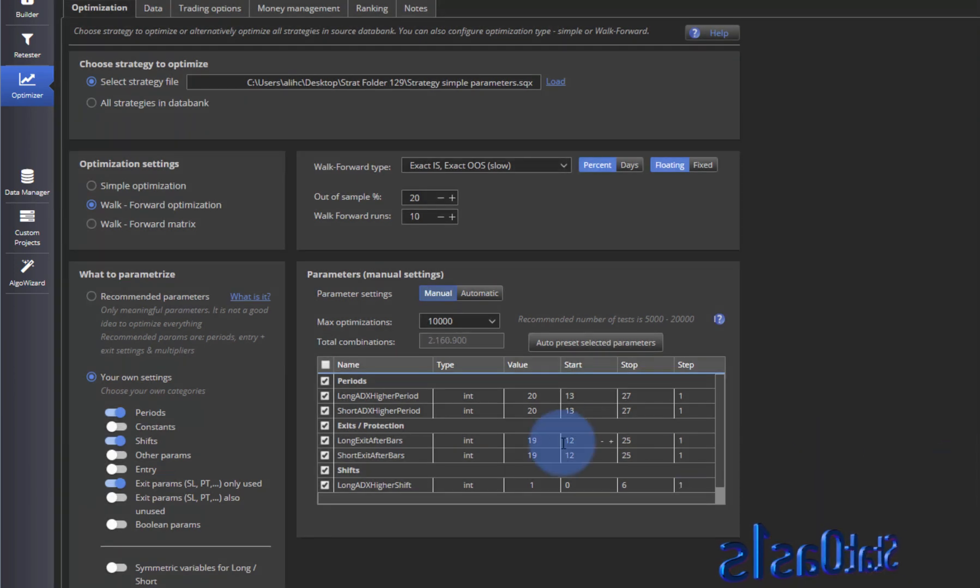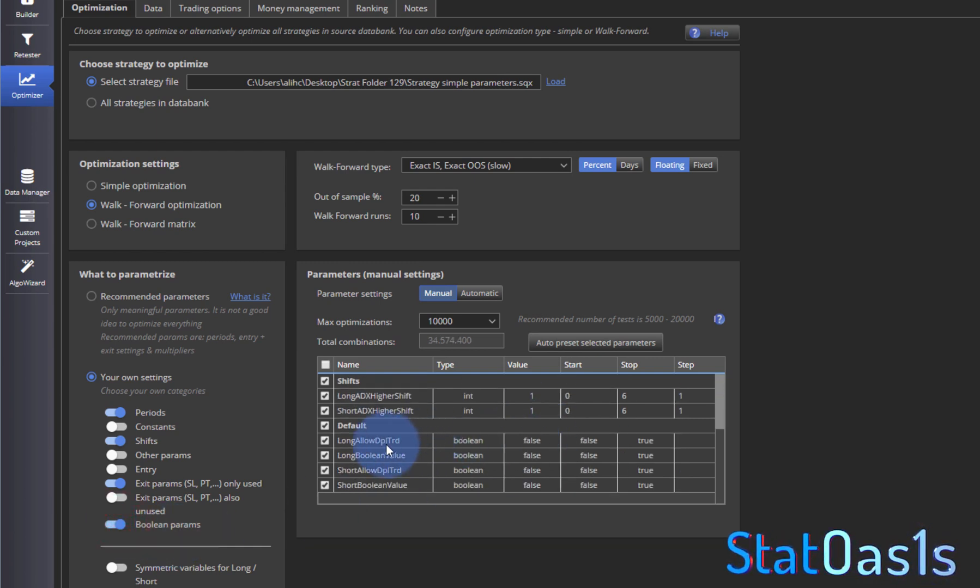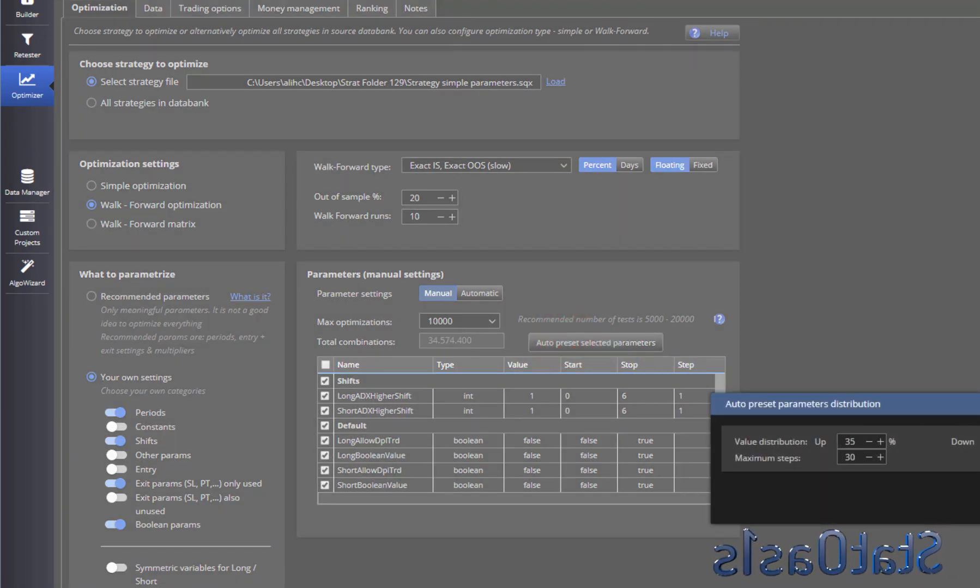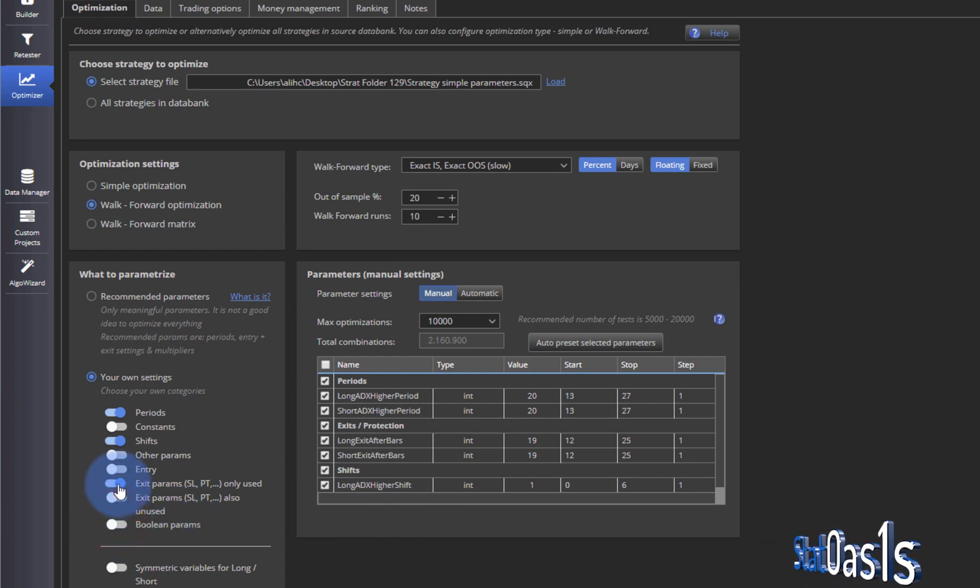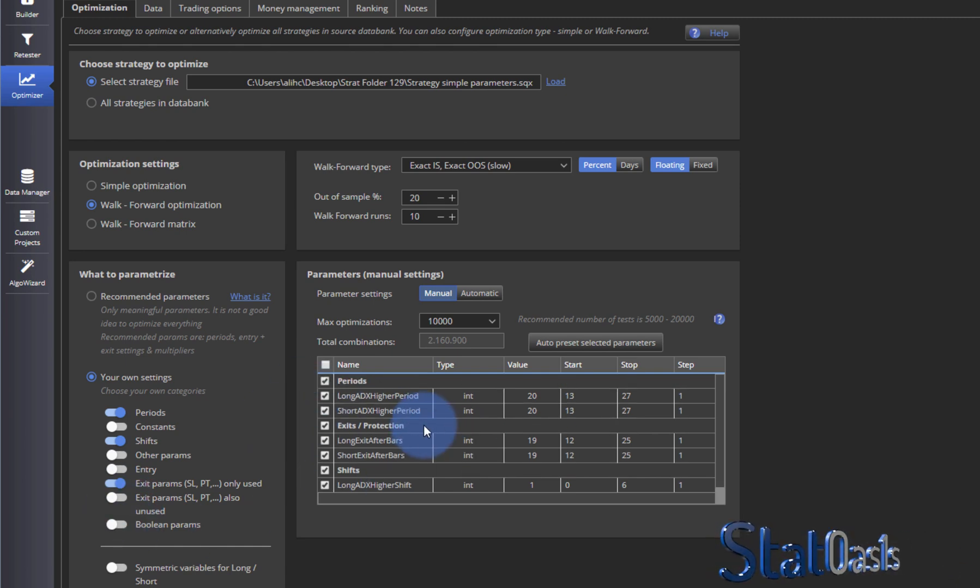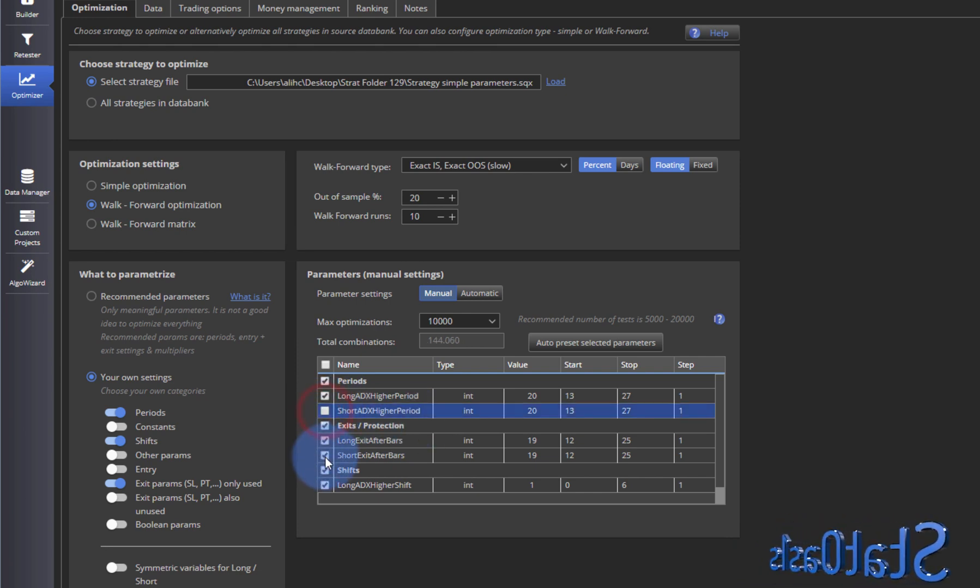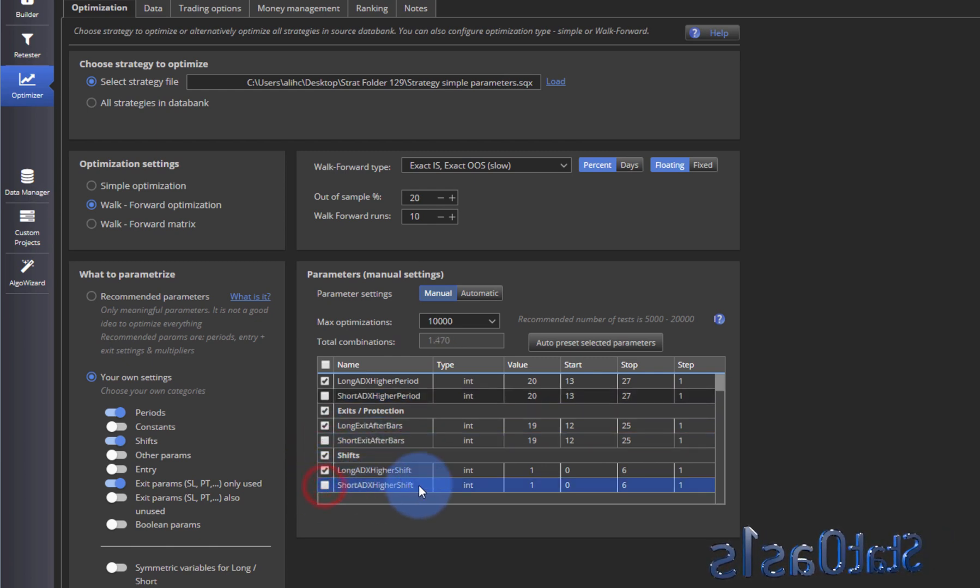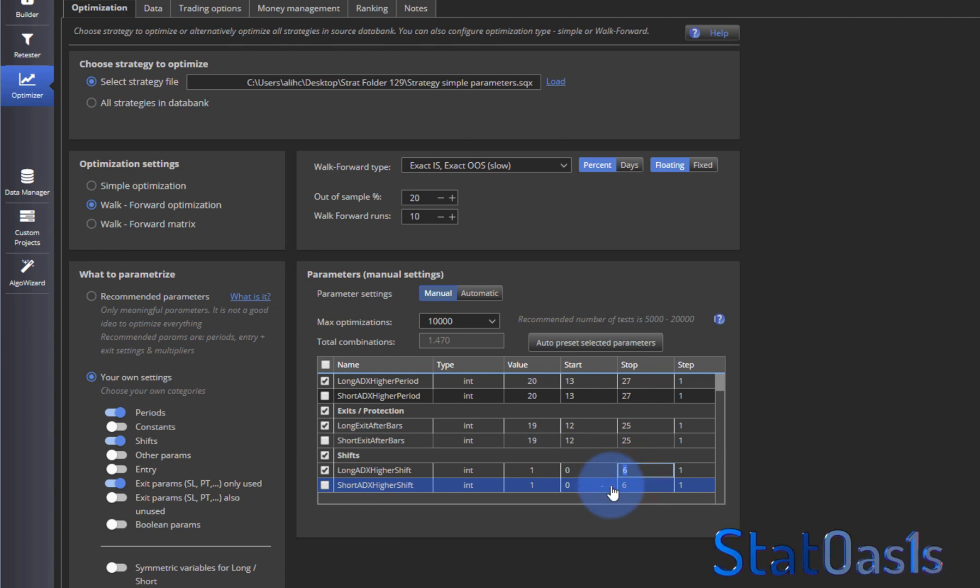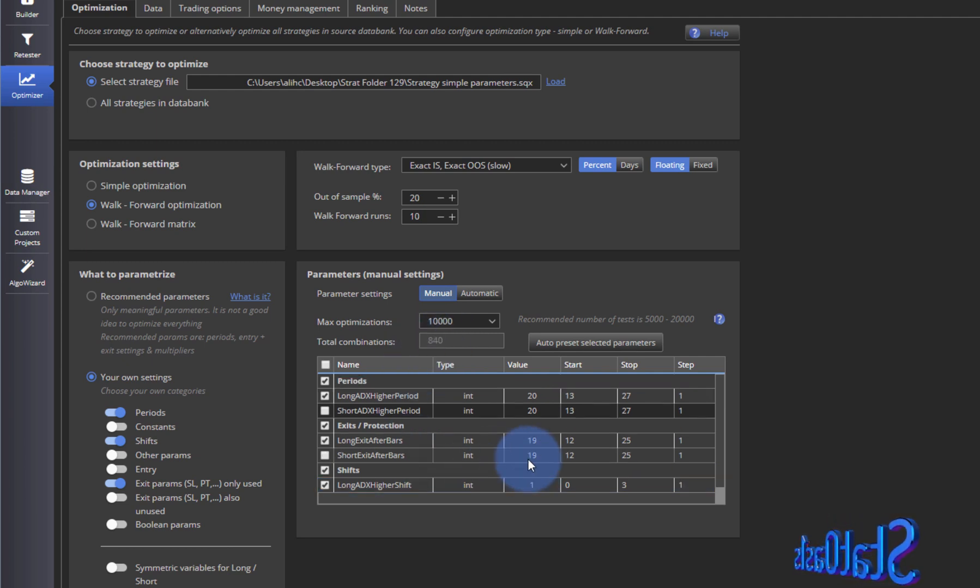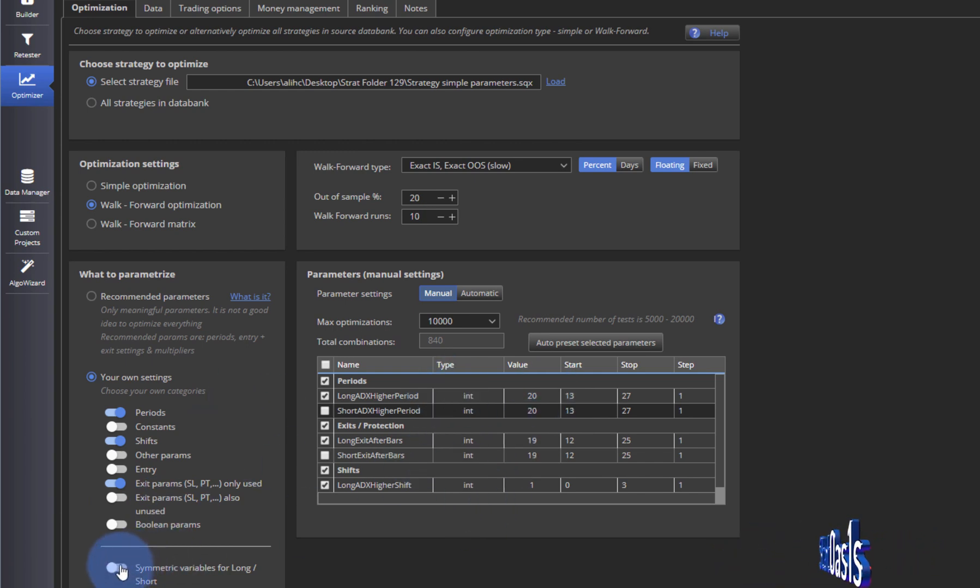If I do Boolean which is to allow the double trades on the long side and the short side, now if I can do Preset you can see now the number is 34 million. So we will not do this. Even if I do this I can still pick and choose. So let's say for example I'm happy with the short side so I will not optimize the short side and I will optimize only the long side. And maybe the Shift, I don't want it to go to 6, let's do I want to go to only 3 and that will affect the total combination of course. So once I'm happy with this, this is me doing it manually. Of course if you do a symmetrical variable then it will match the long with the short. Once I'm happy I go to Progress and let's start.